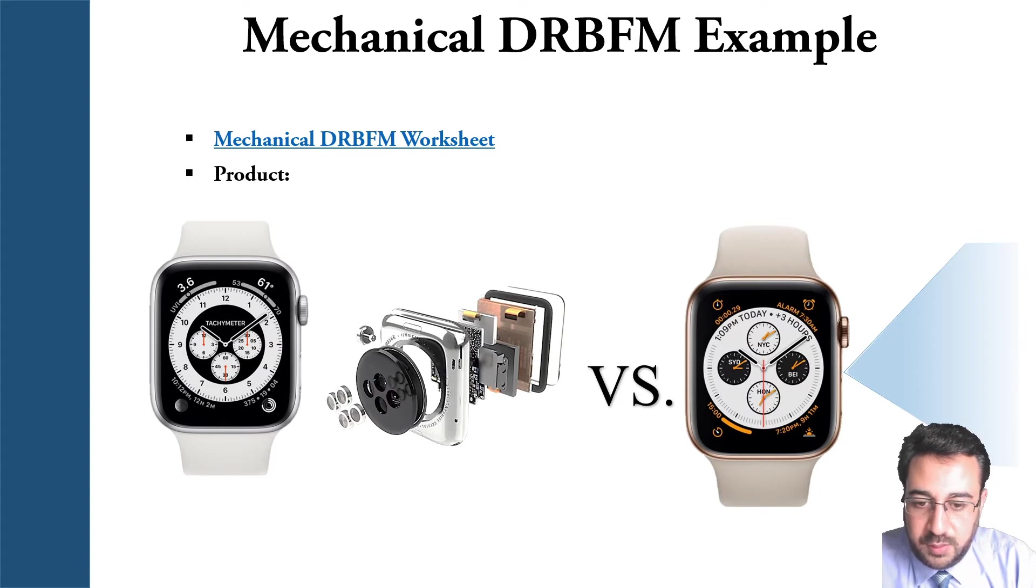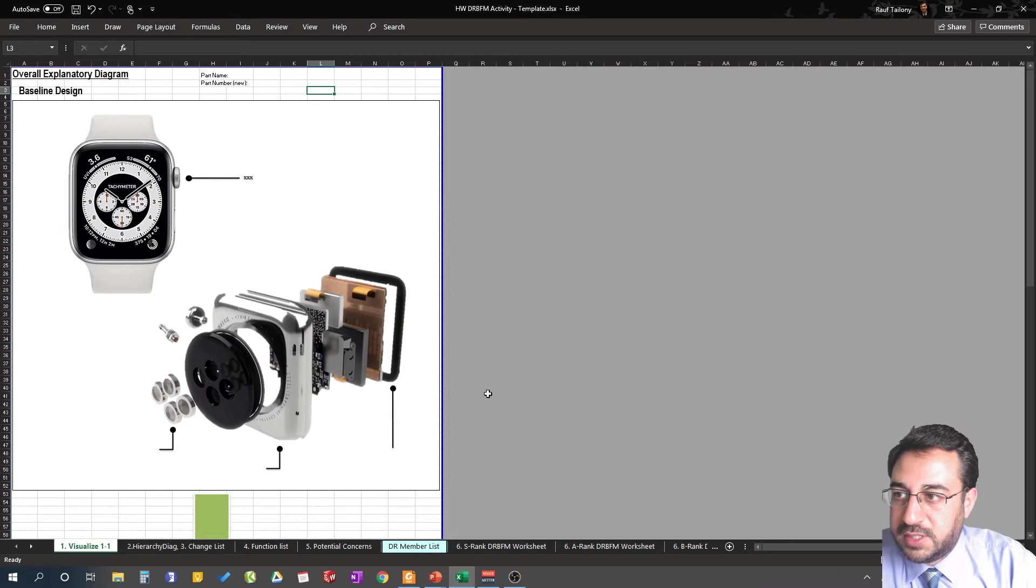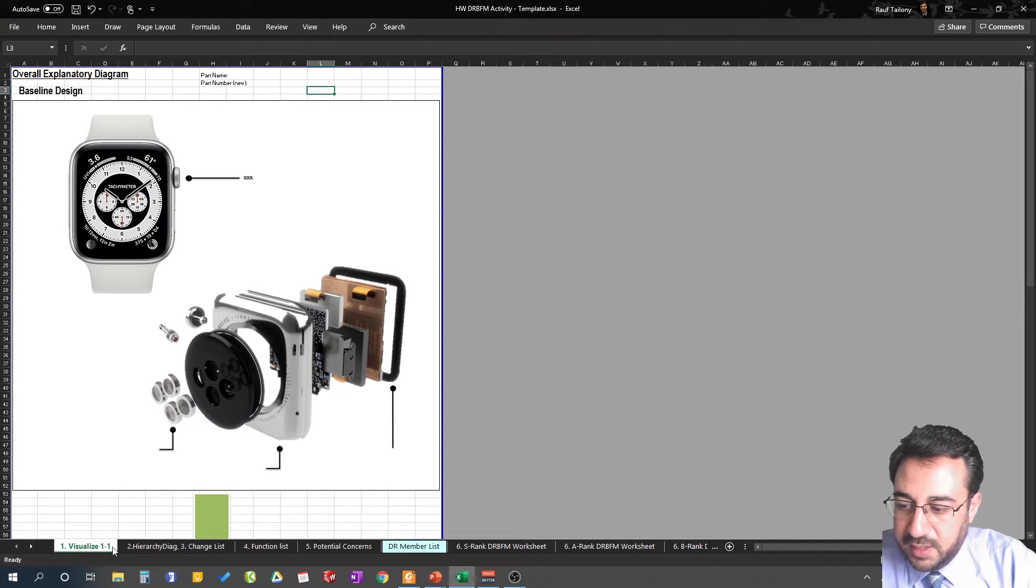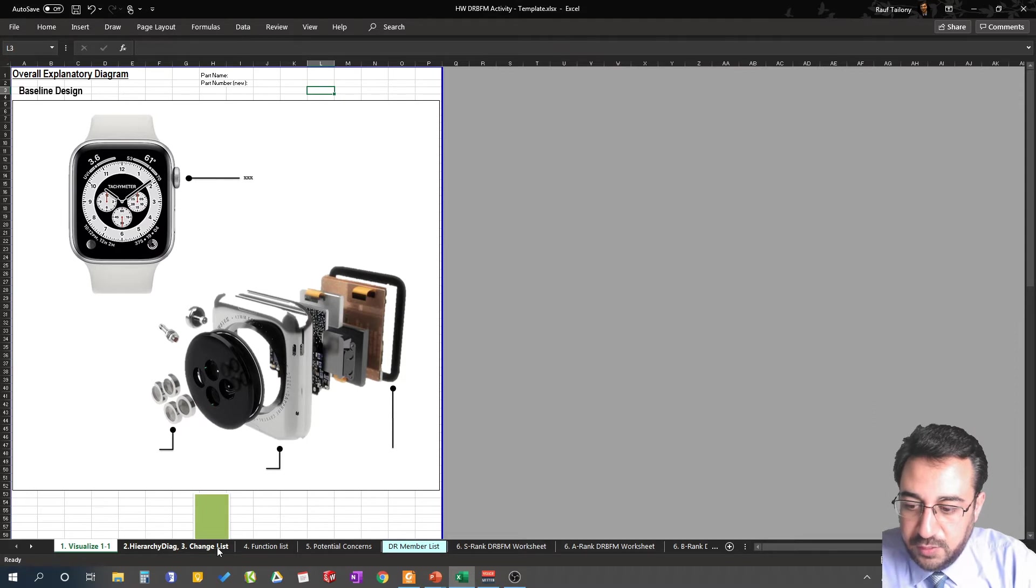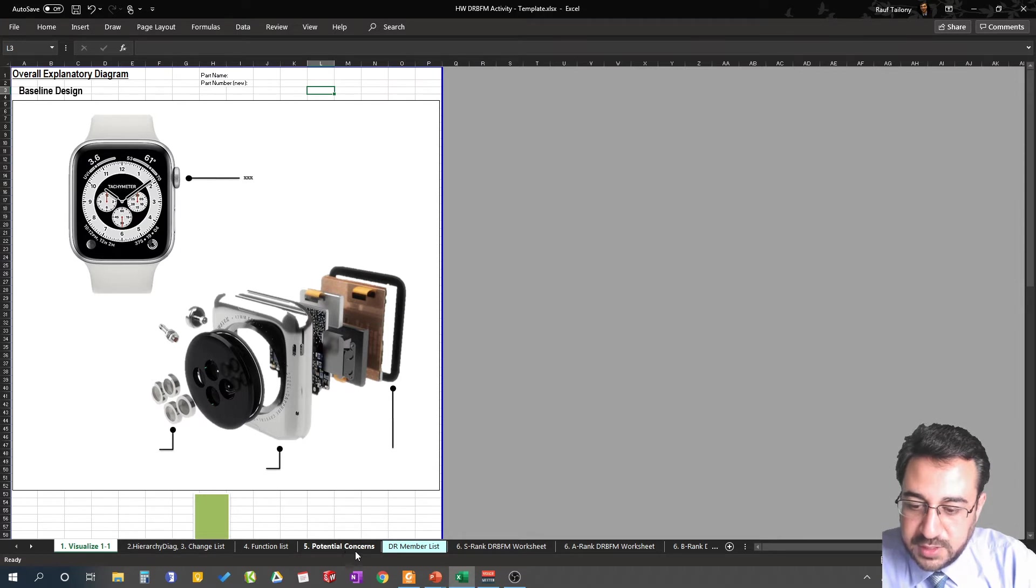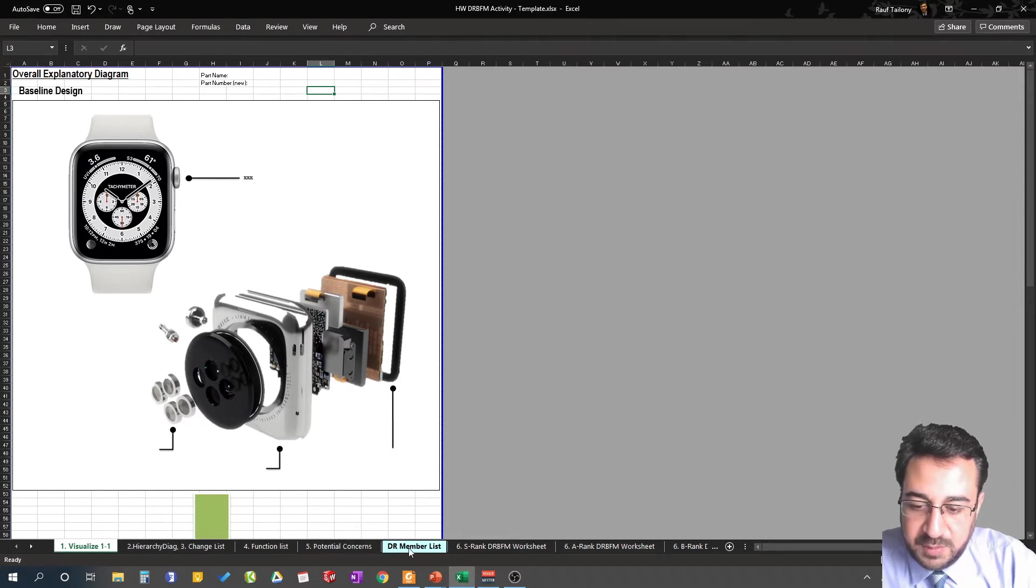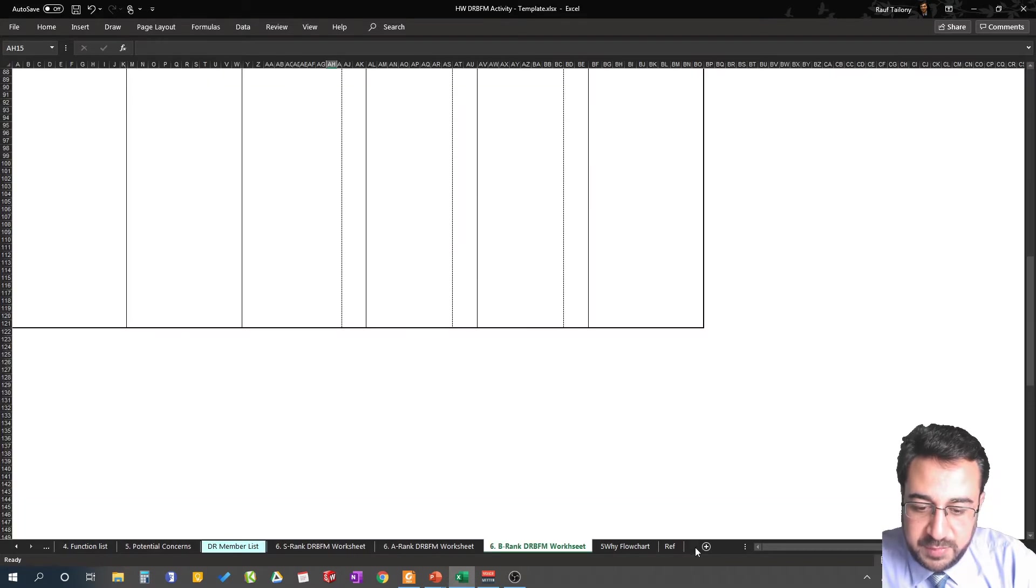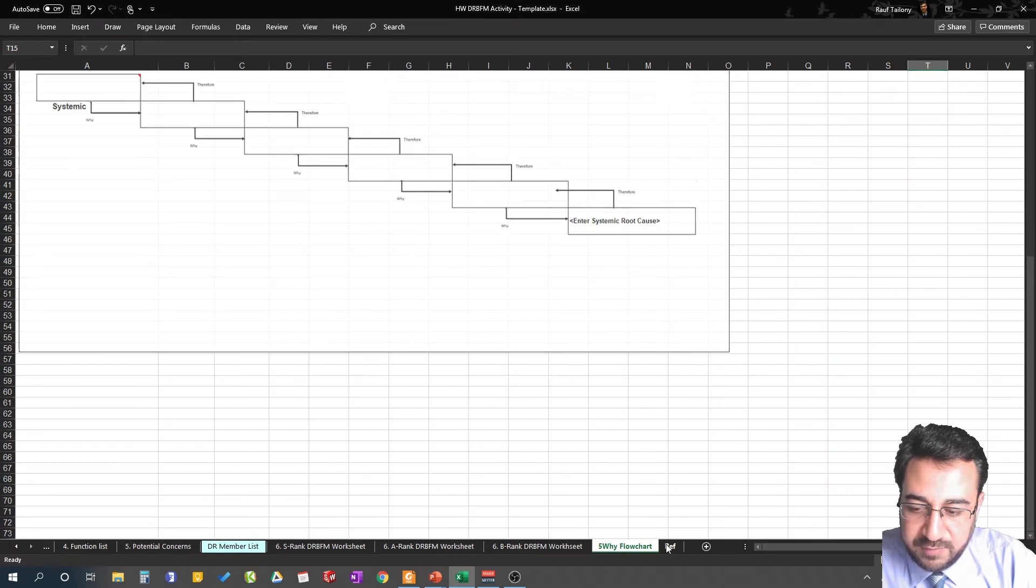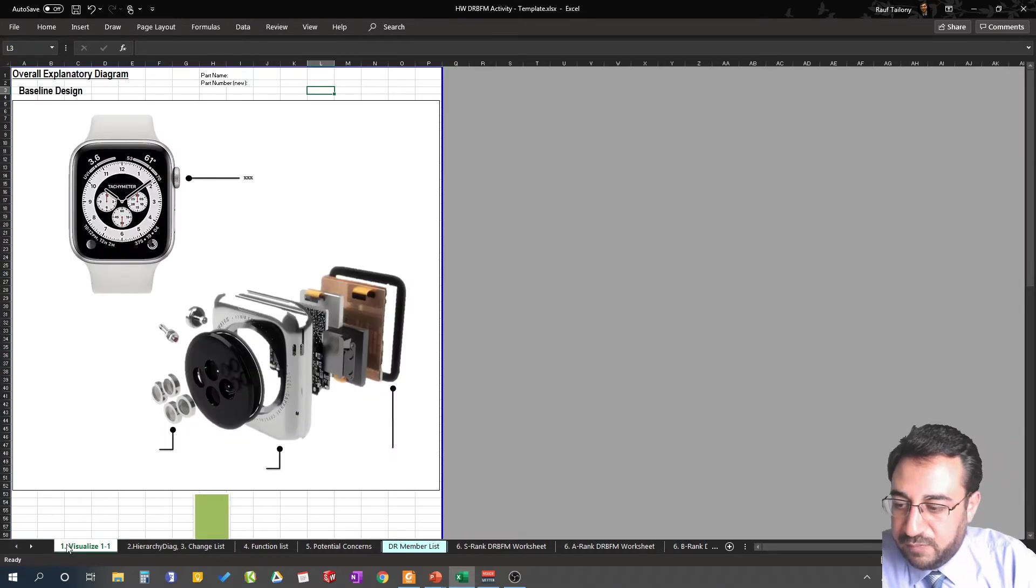Let's go to our Excel format DRBFM worksheet. This is the worksheet with tabs here: you have visualize tab, hierarchy diagram, change list or change comparison list, functions list, change matrix or potential concerns, design review members list, S rank A rank DRBFM, B rank DRBFM, five whys chart, and reference tab.